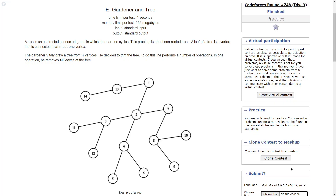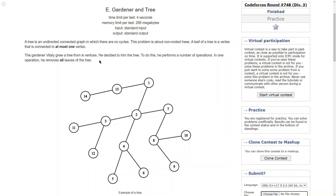Hey guys, hope you are all well. We are back with our new editorial and we are discussing Problem E: Gardener and the Tree of Code, from Codeforces Round 748 Div. 3. Let's read the problem throughout, then we will go over the notepad to discuss it further. A tree is an undirected connected graph in which there is no cycle.